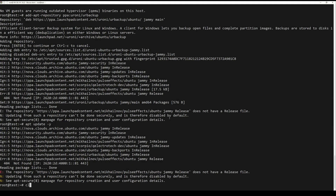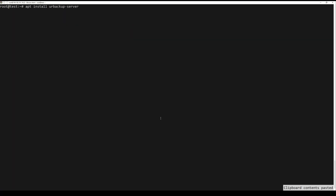Install your backup server. You have to execute the following command.